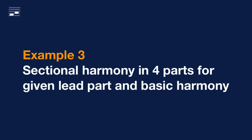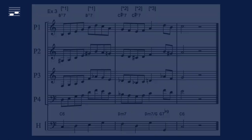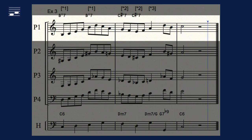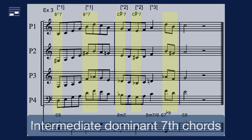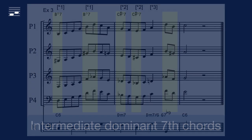Let's look at another example of a given lead part and rhythm section basic harmony. Here's the lead. Again, we use a set of intermediate dominant seventh chords to create appropriate voice leading.